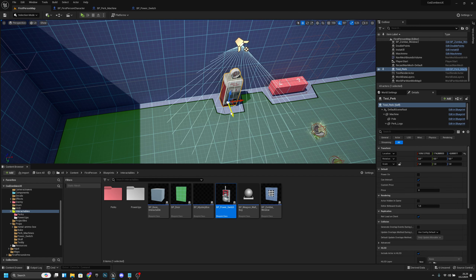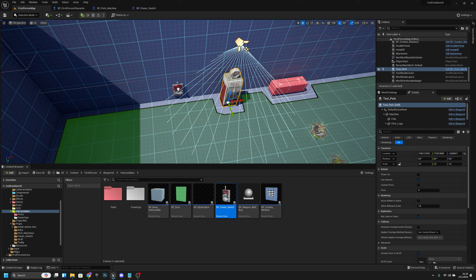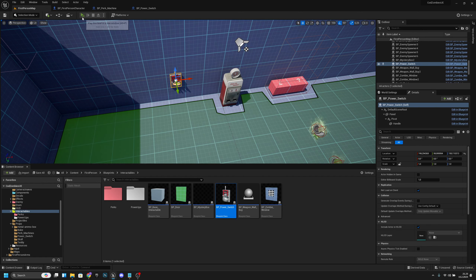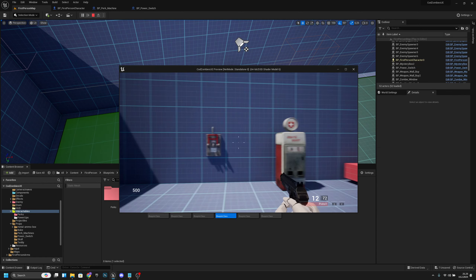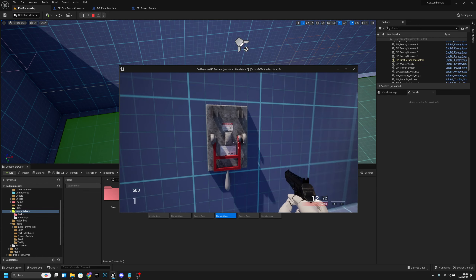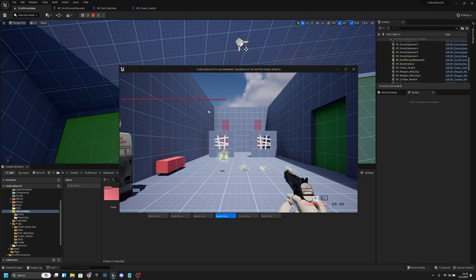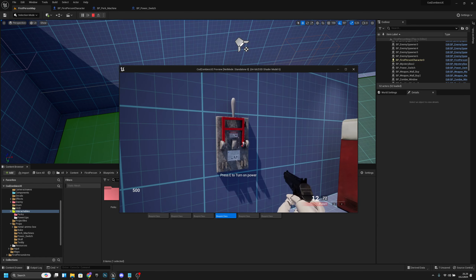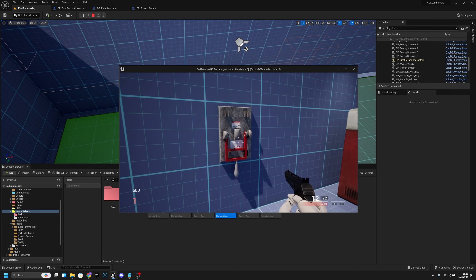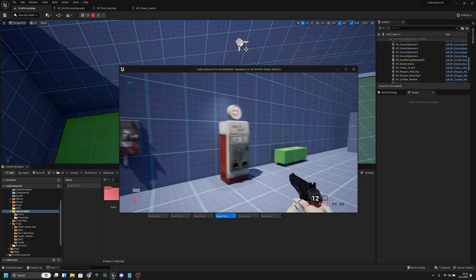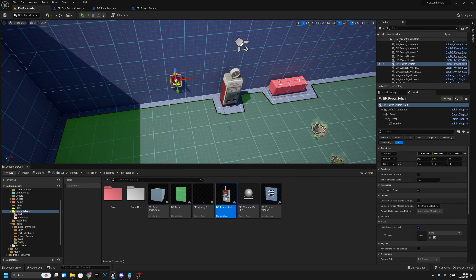We need to add the power switch to the map first. Place it near the perk machine. When we go to Play and interact with the switch, it rotates smoothly — the easing makes it feel more natural. Now let's add the functionality to turn on all the perk machines.